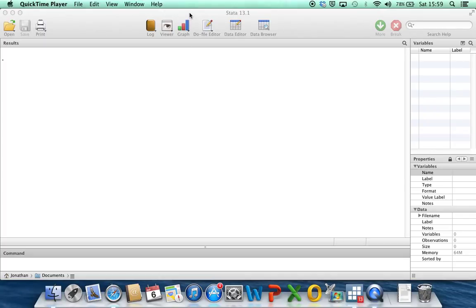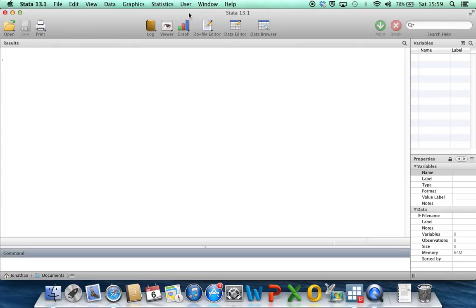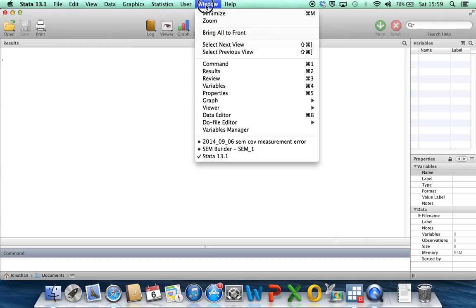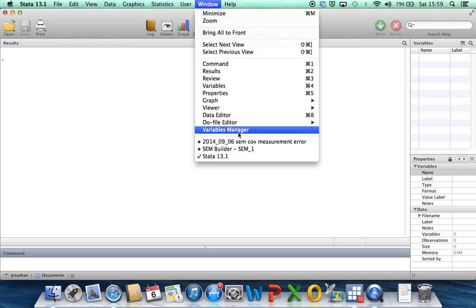Hi there. So in this video I'm going to look at how Stata's structural equation modeling features can be used as one method for adjusting for measurement error in covariates.